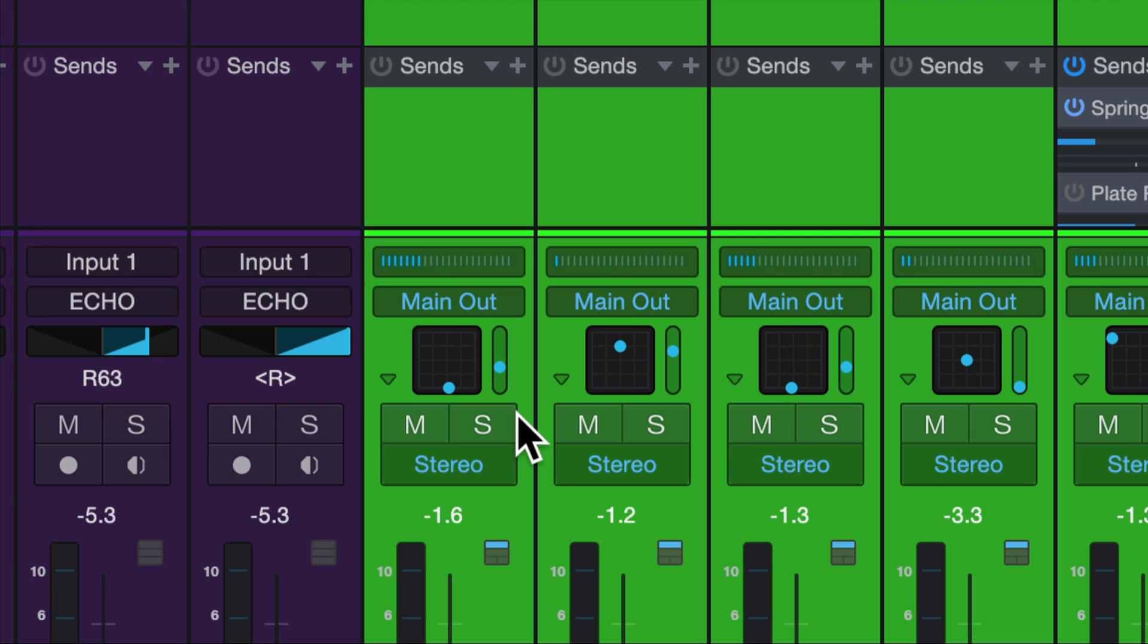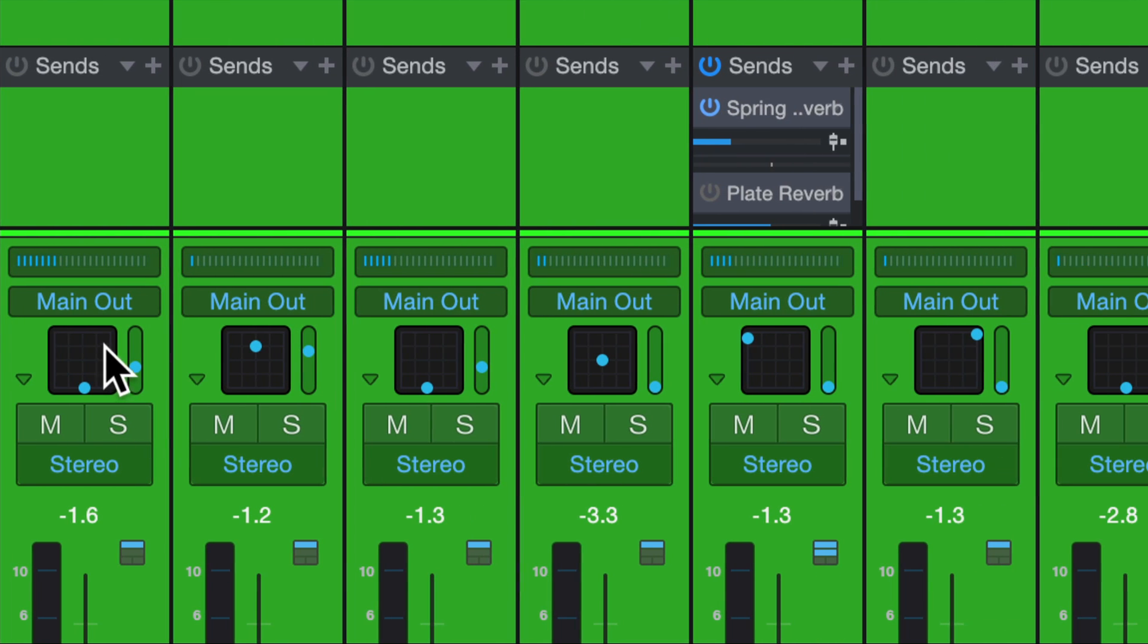If I click spatial object, you'll notice the panner changes to a square panner versus a circular panner, which means this is an object panner, not a surround panner.